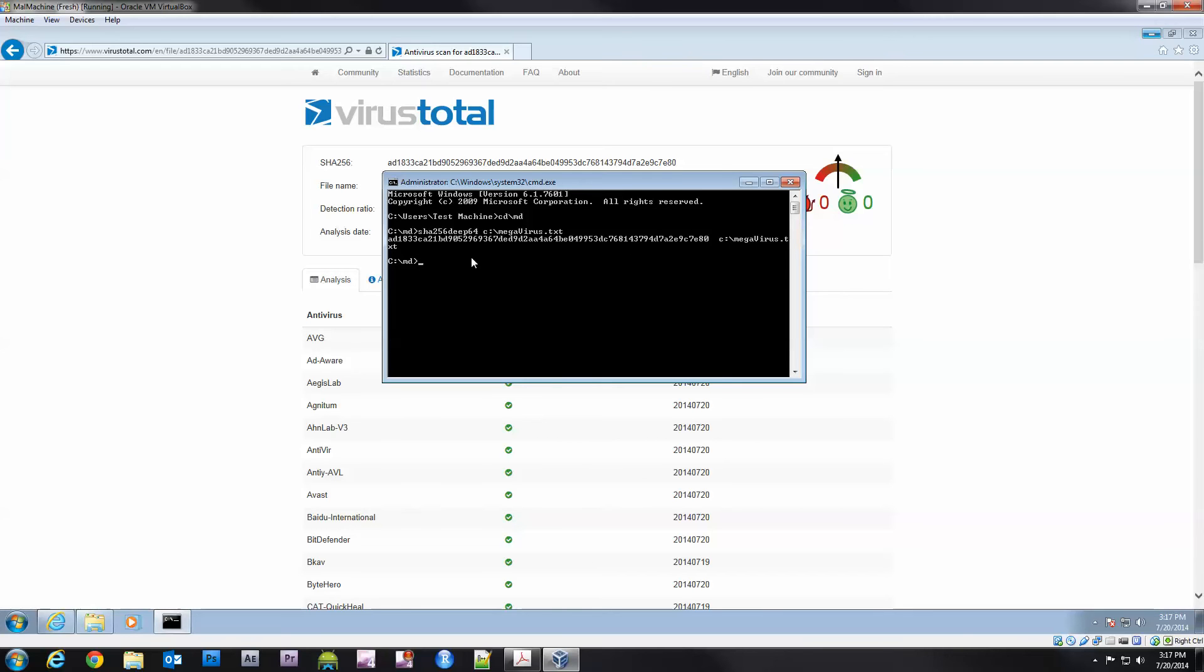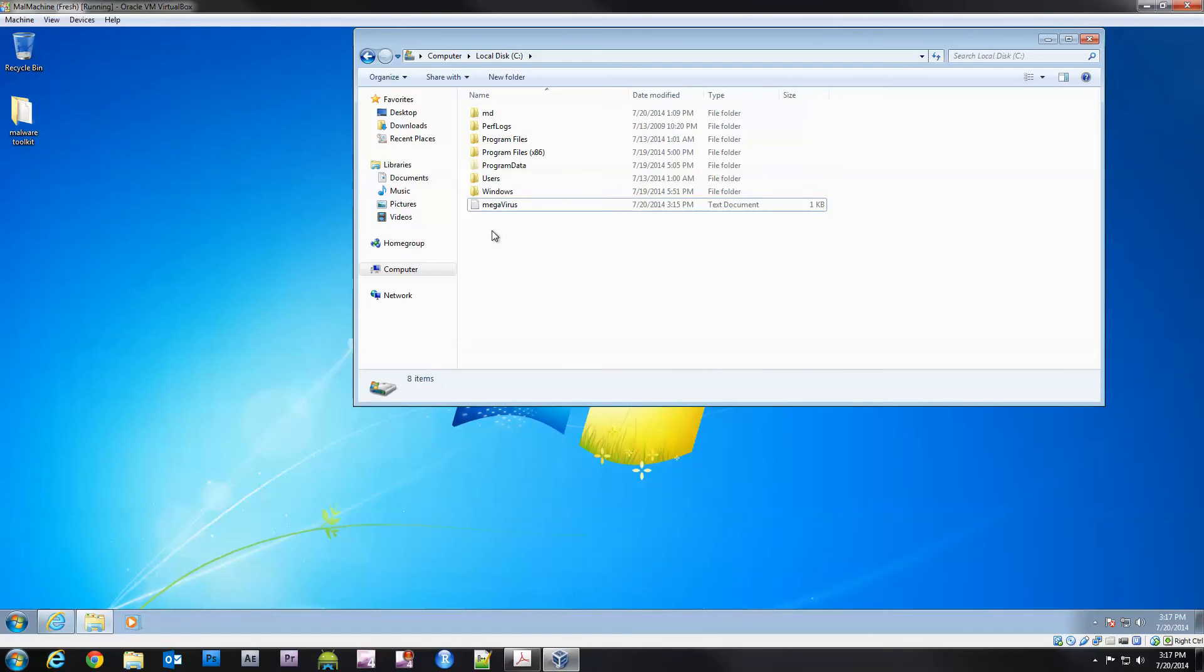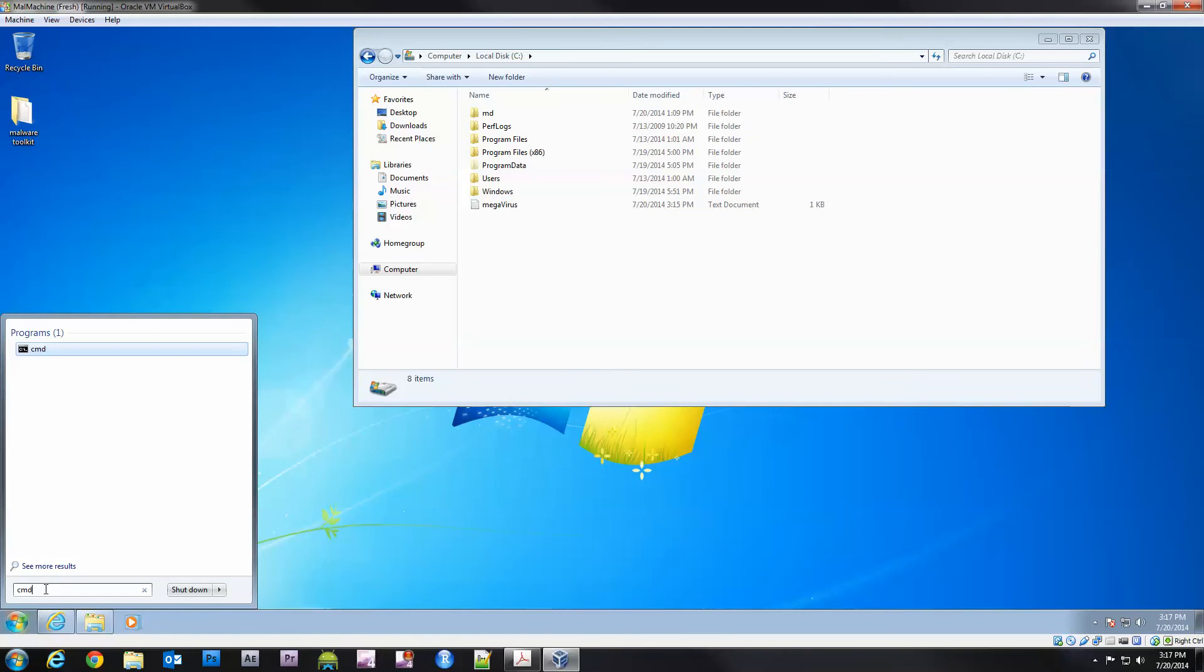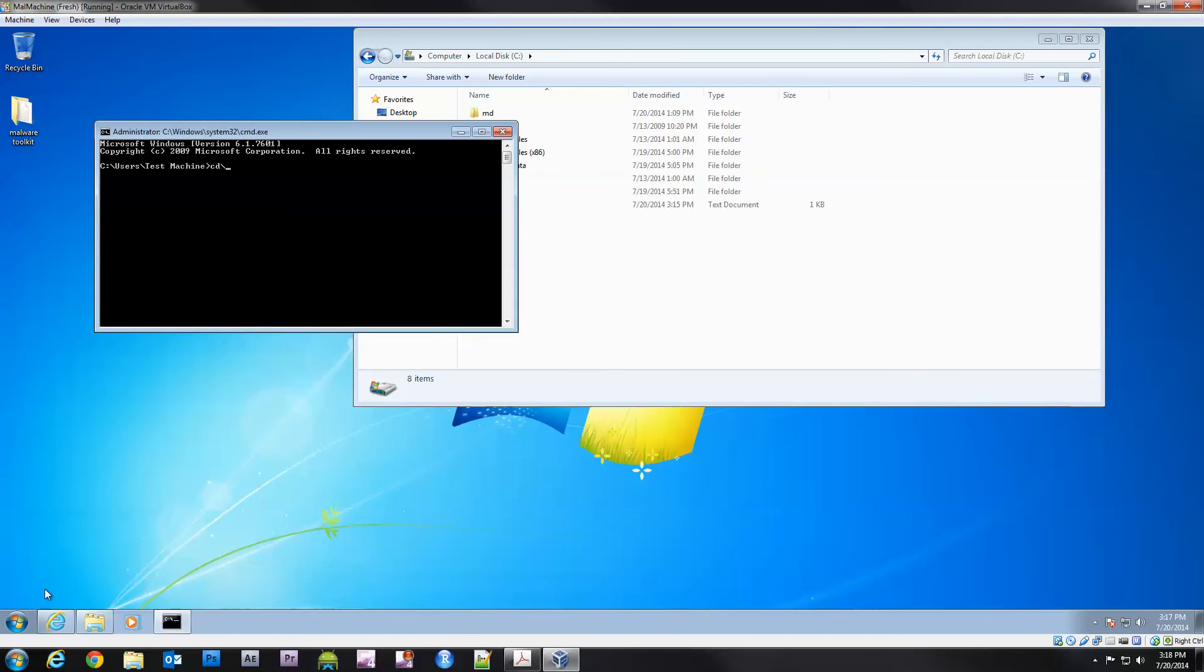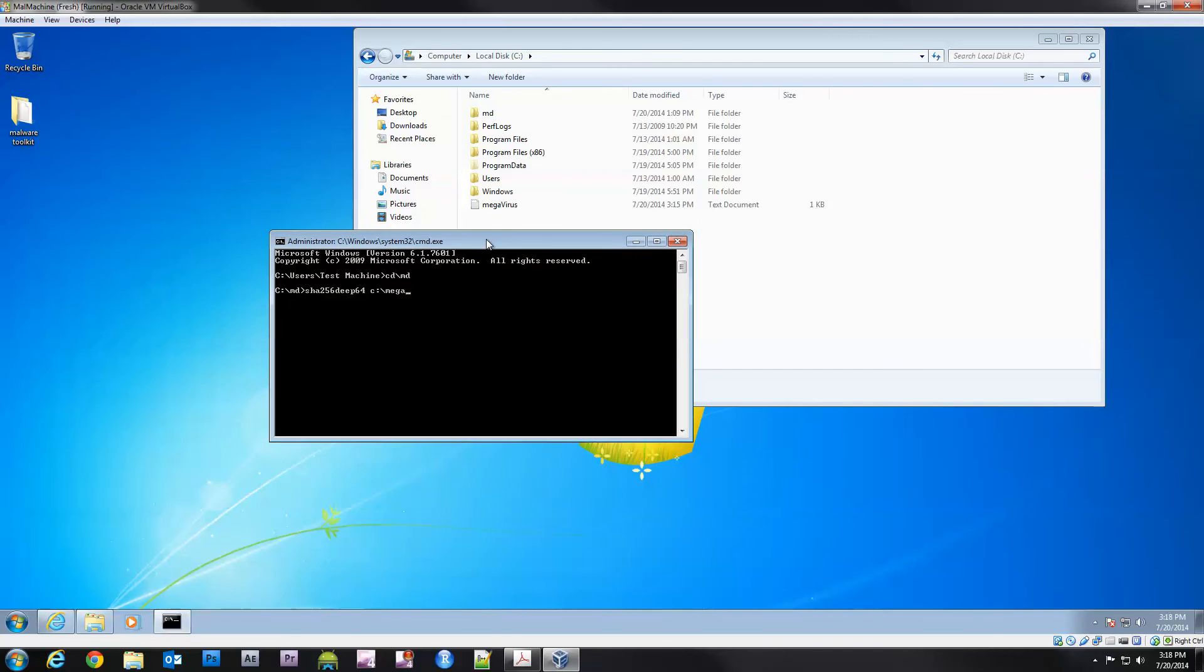If we compare what has been outputted it matches up exactly. It's kind of like digital DNA. That's how the antivirus companies write signatures. It's a unique identifier that matches this software universally. Now let's do this: we'll do sha256deep64 C colon backslash megavirus dot txt.